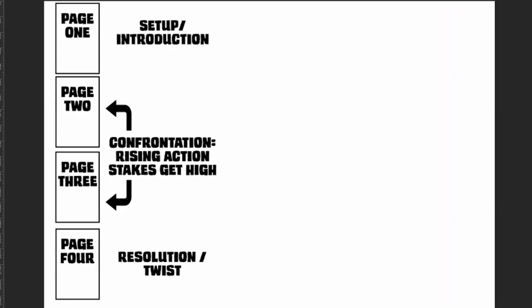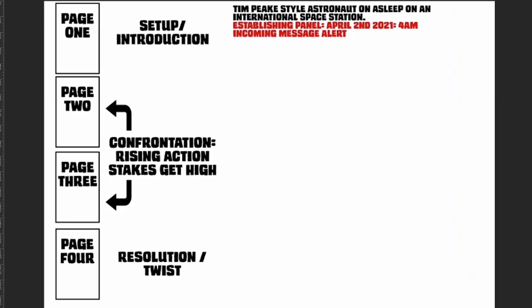Okay, so I've just flipped the example on its side here. So obviously you've got your setup/introduction, your confrontation, and then the resolution and twist. My idea was we'd have a Tim Peake-style astronaut asleep on an international space station in orbit around the earth. In that establishing panel, it would come up saying April 2nd, 2021, 4 a.m. I'd need one establishing shot there—the space station floating in space—and then we'd cut into the space station and show the Tim Peake-style character asleep. Then there would be a message alert coming up on the screen saying 'incoming message alert,' and then there'd be a panel of the astronaut waking up with a jolt.